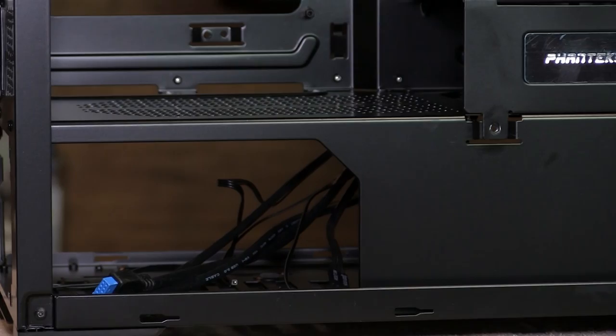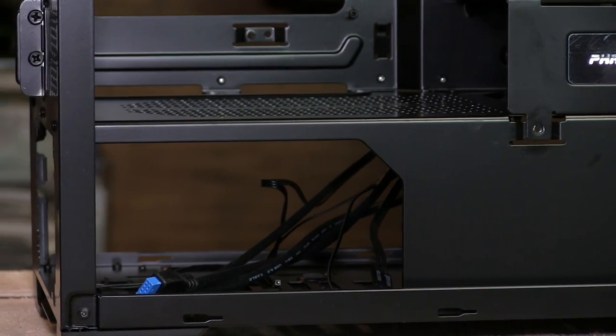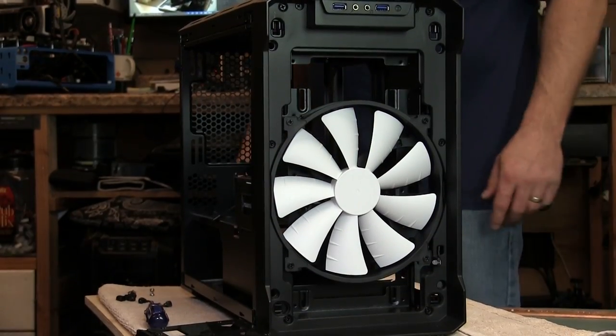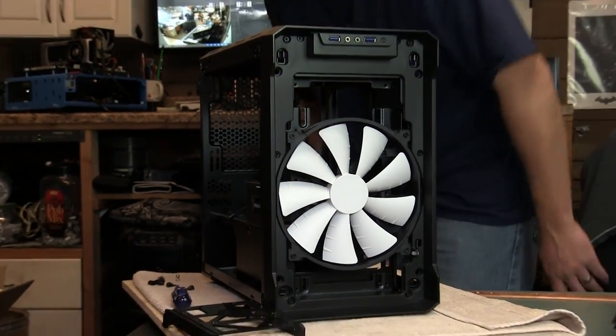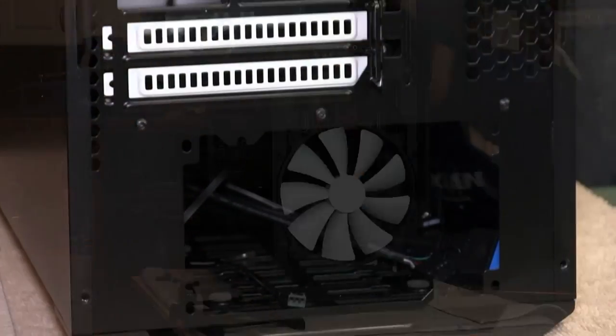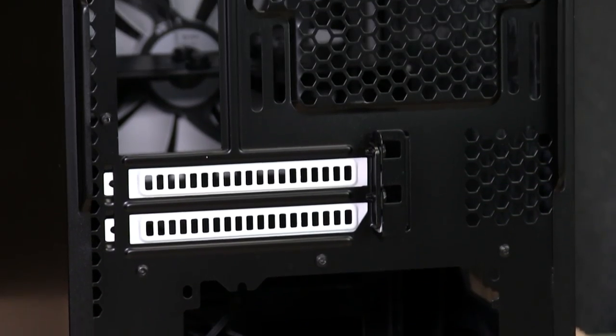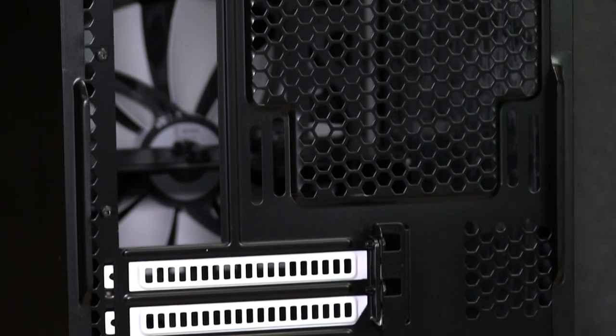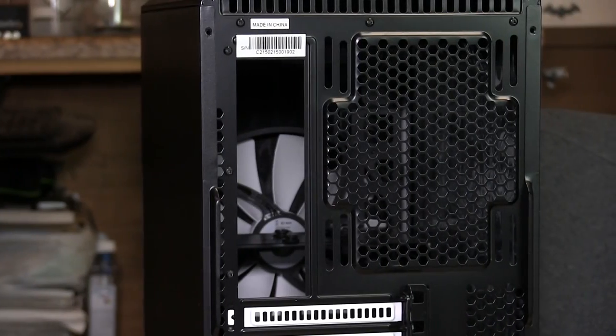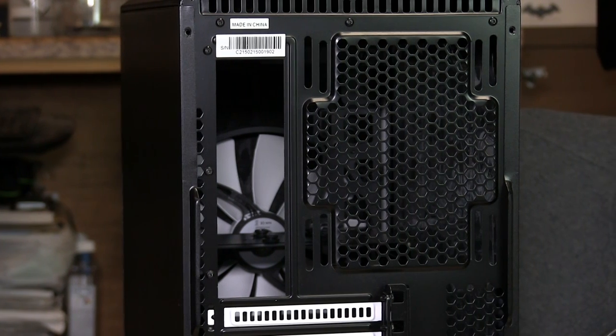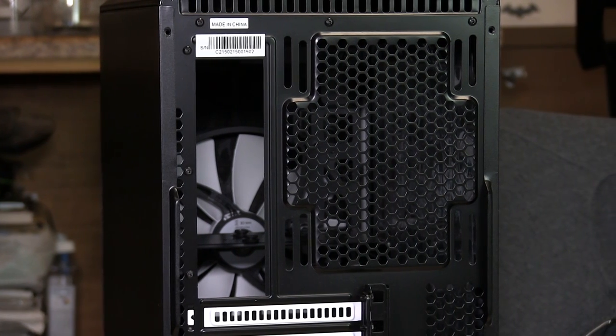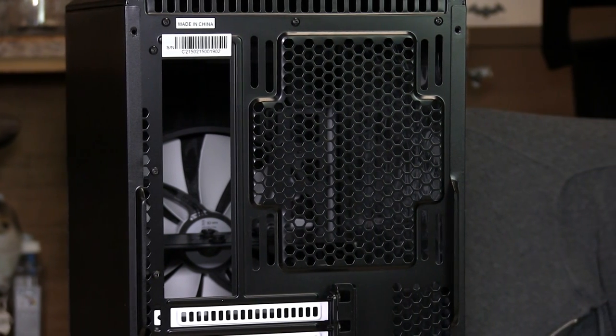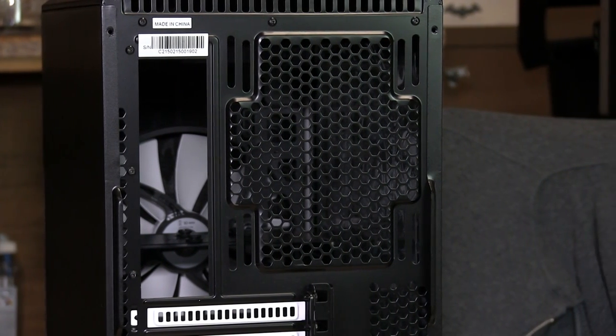And then also for airflow you got a 200 millimeter fan that comes pre-installed with the case and on the back it looks like you have a couple options. You can put a 120 or 140 on the back because it has the fan tracks also to be able to move the fan around.